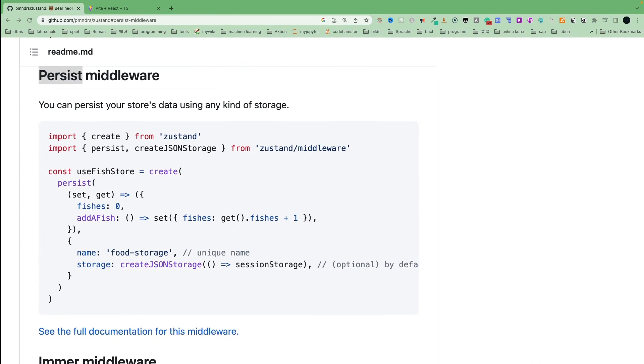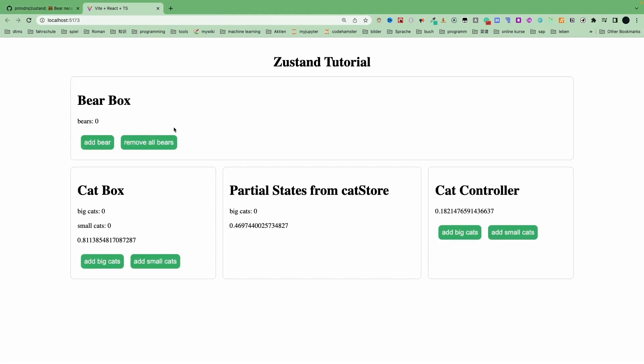Refresh and add bear, add bear, refresh. This time we see our data is persisted.